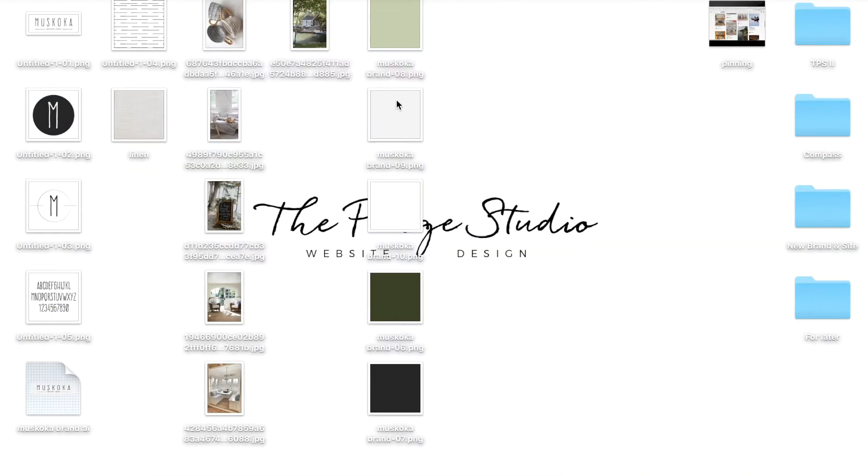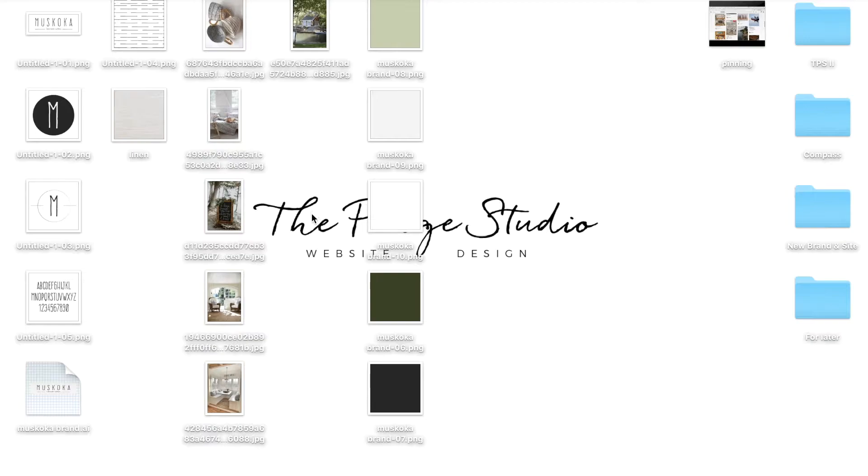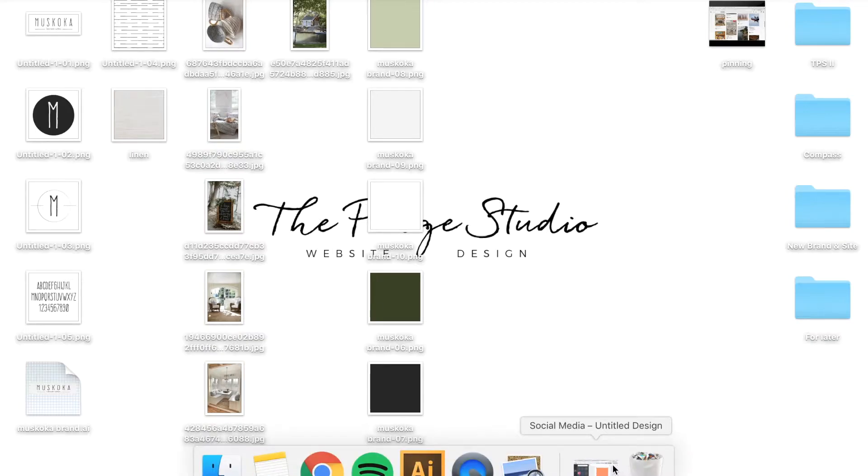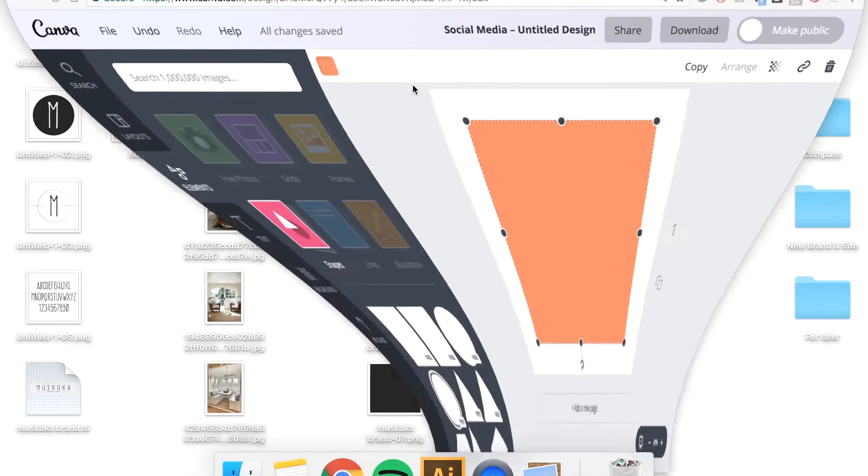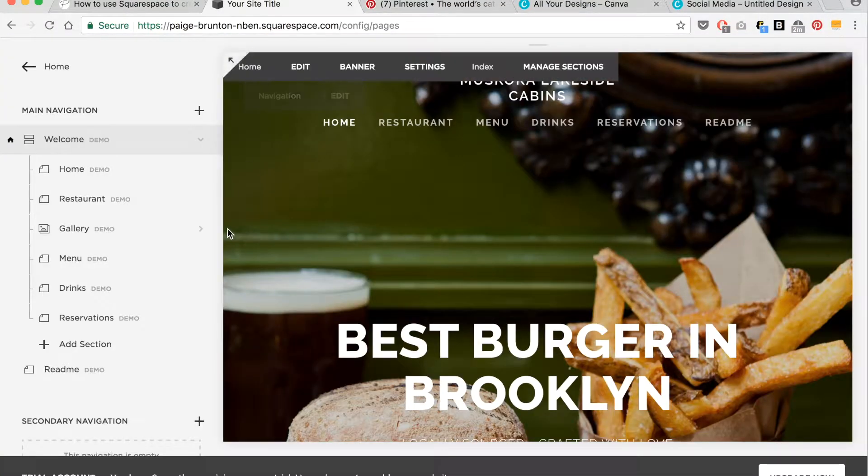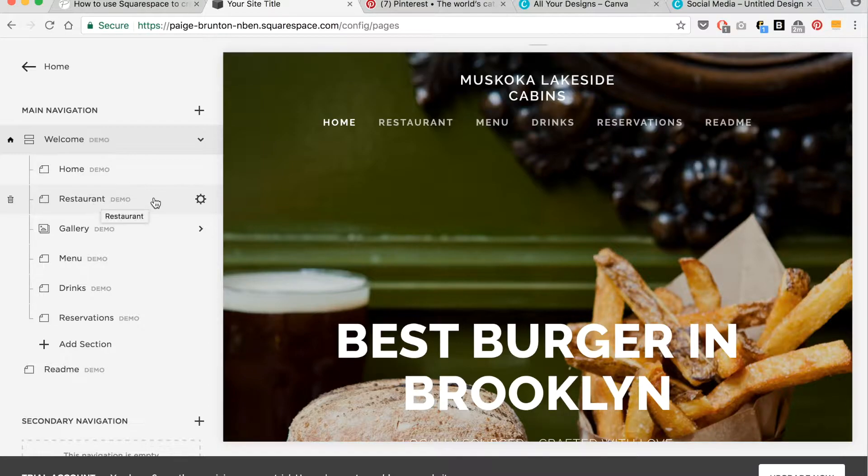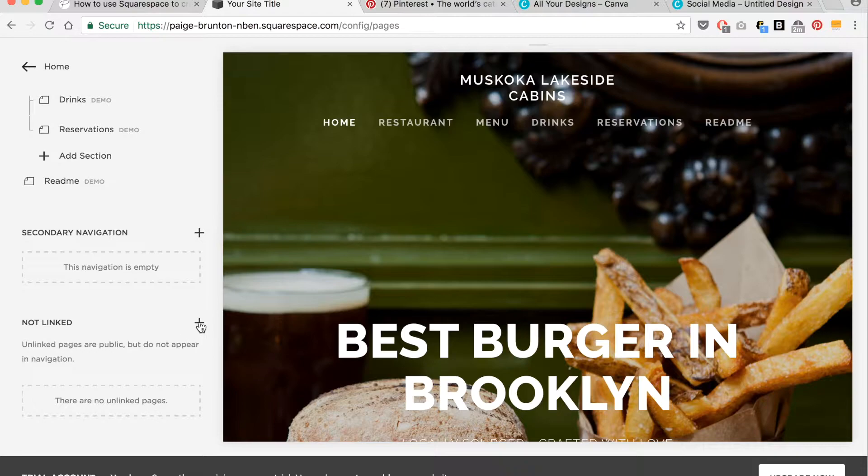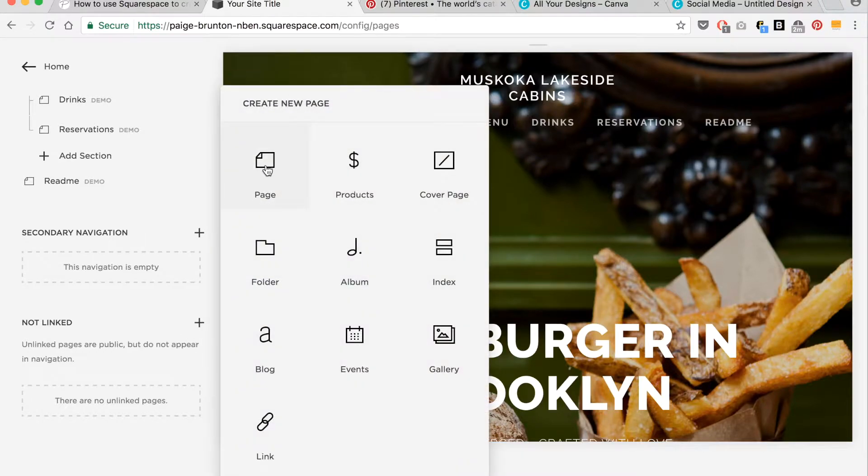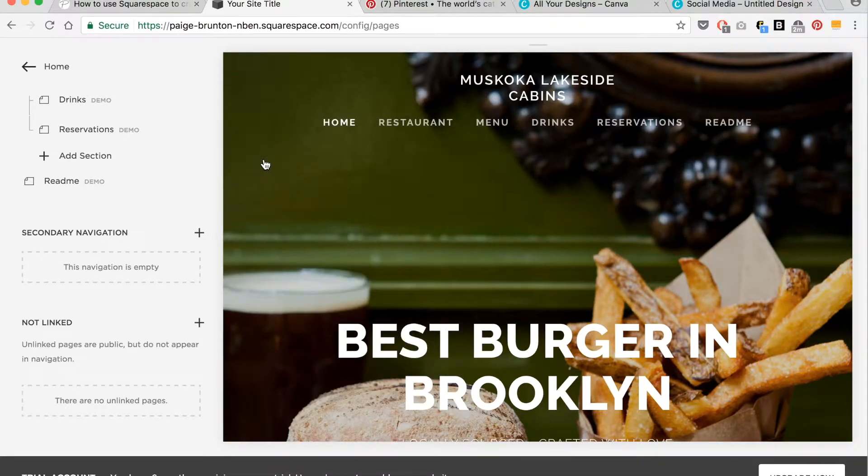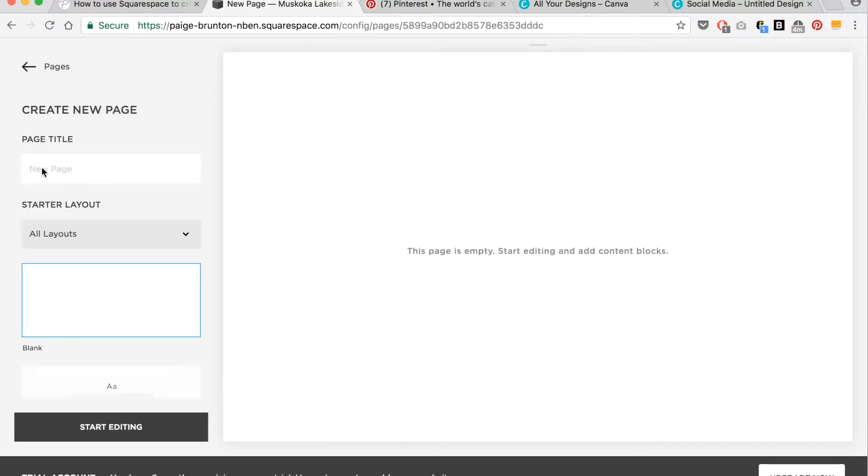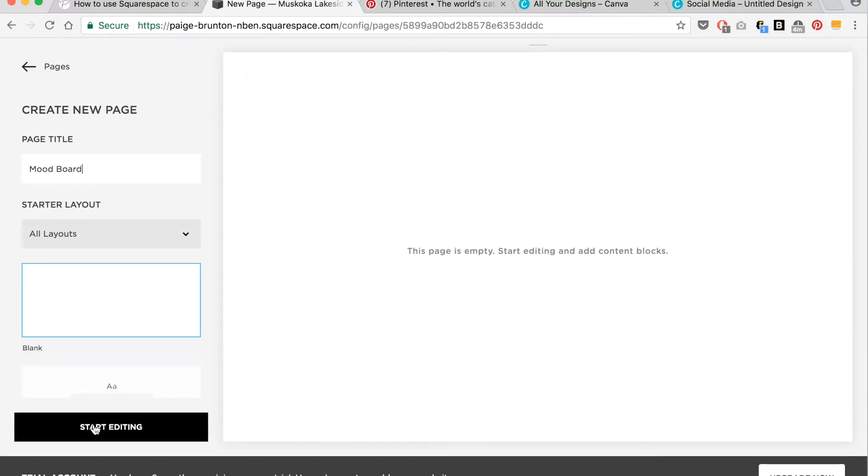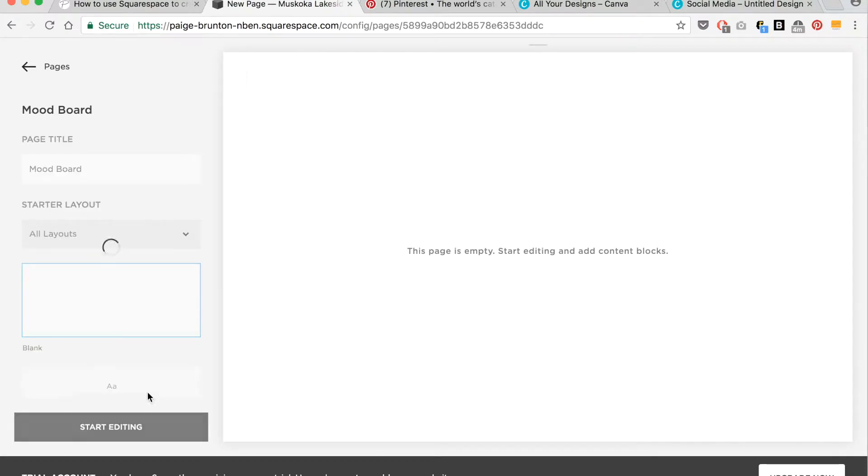So this is what you want to have gathered on your desktop before you actually go to begin creating your mood board. Now the next thing I'm going to do is head to my Squarespace website. This is a mock website. I will go ahead and create a page in the not linked section. Choose a page. Now I'll go ahead and name my page mood board. And then select a blank page and click start editing.